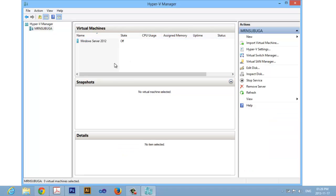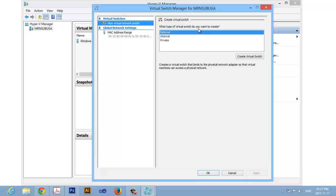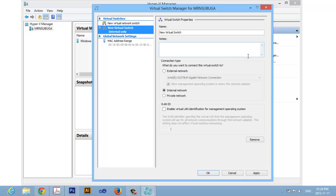If you ensure that, on the right hand side on the actions pane, click Virtual Switch Manager. When the Virtual Switch Manager opens, on the left hand side make sure you click the new virtual network switch, and then on the right hand side make sure you select Internal and click Create Virtual Switch.